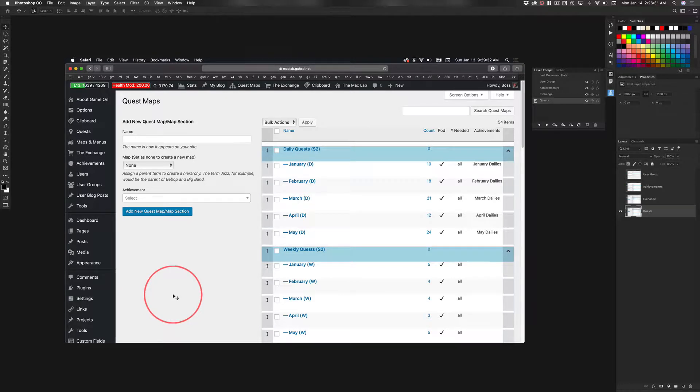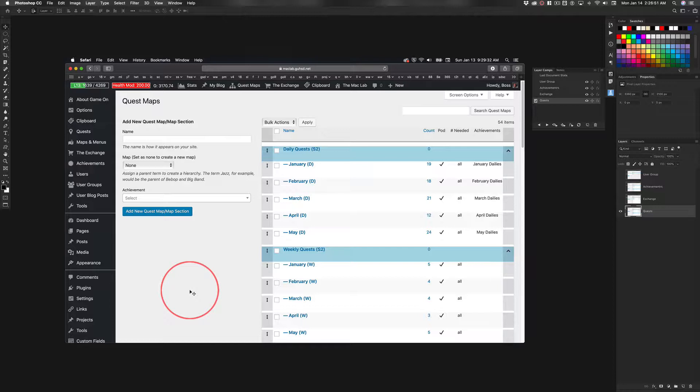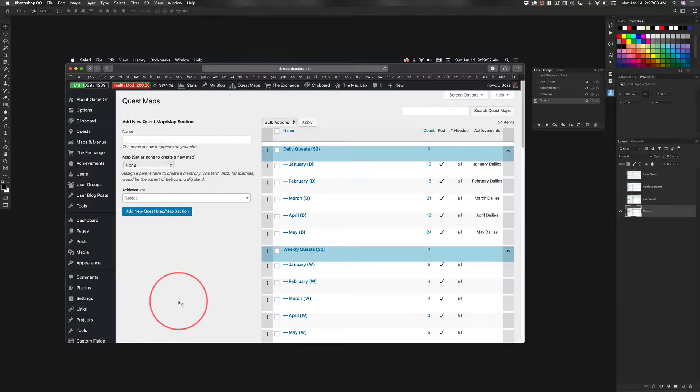One of the great things about using a system like Game On is it leads to introspection. Am I doing this right? Could I be doing this better? How can I leverage this to engage students at a deeper level and empower them to work at their own pace? Game On forces teachers to kind of change their curriculum delivery system to leverage videos to allow students to work at their own pace.